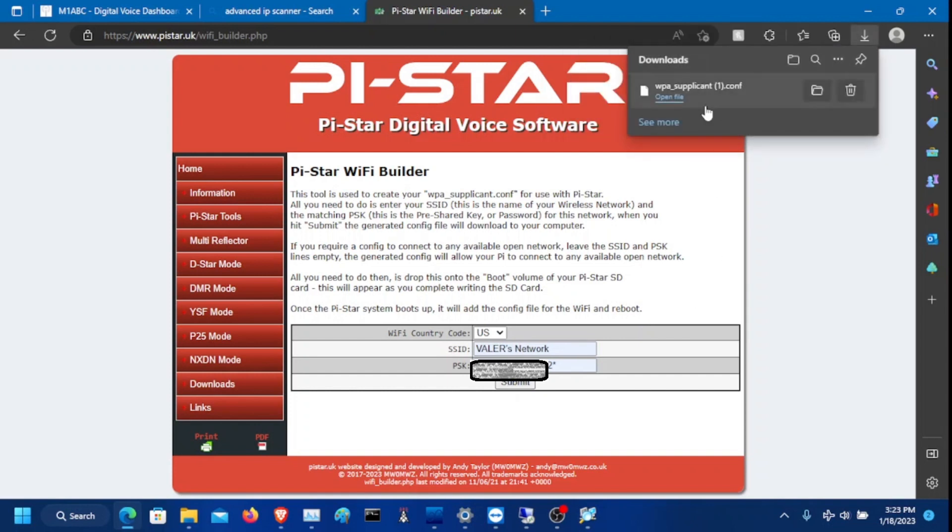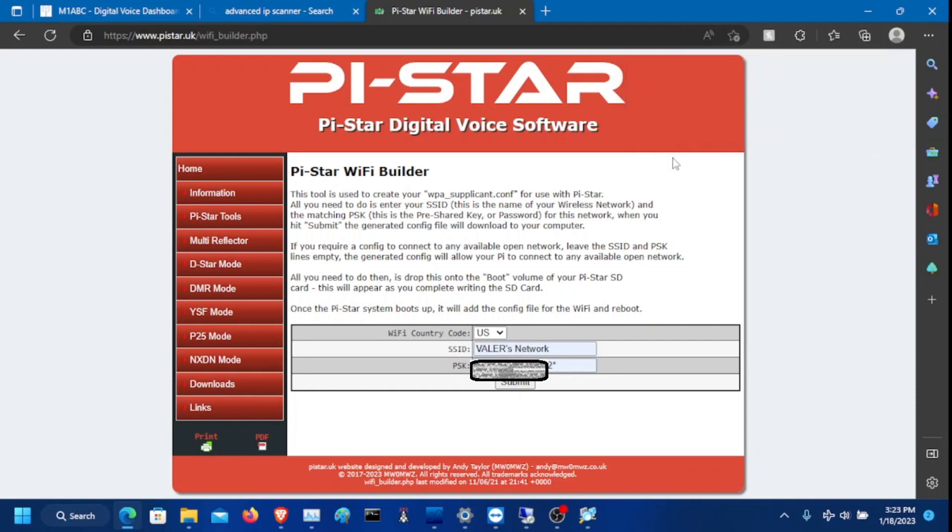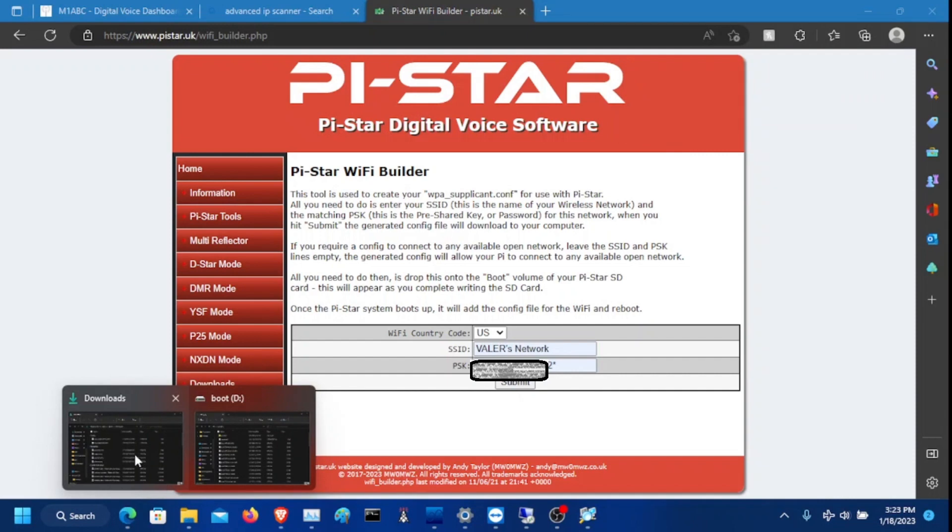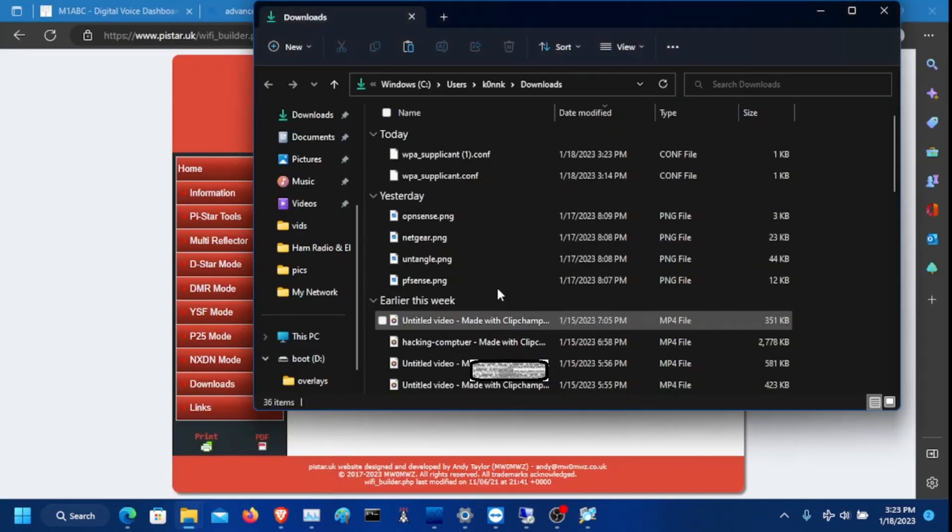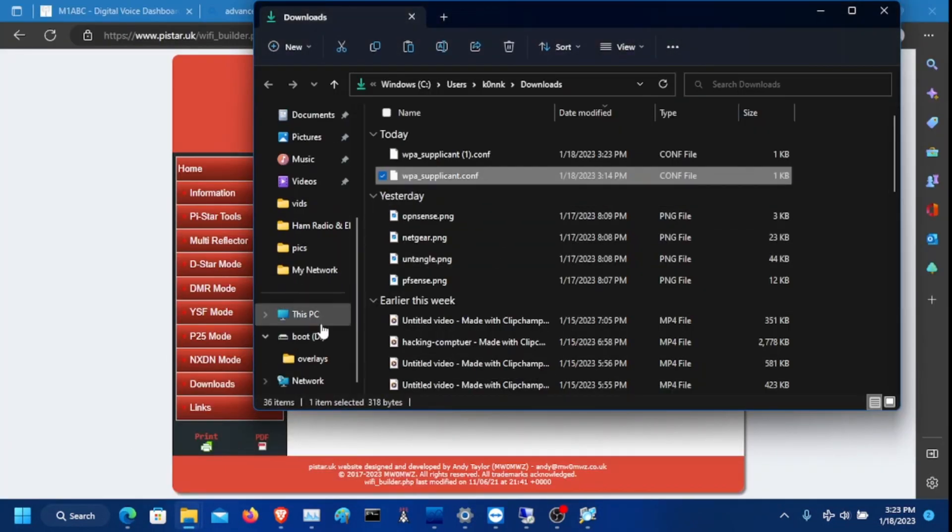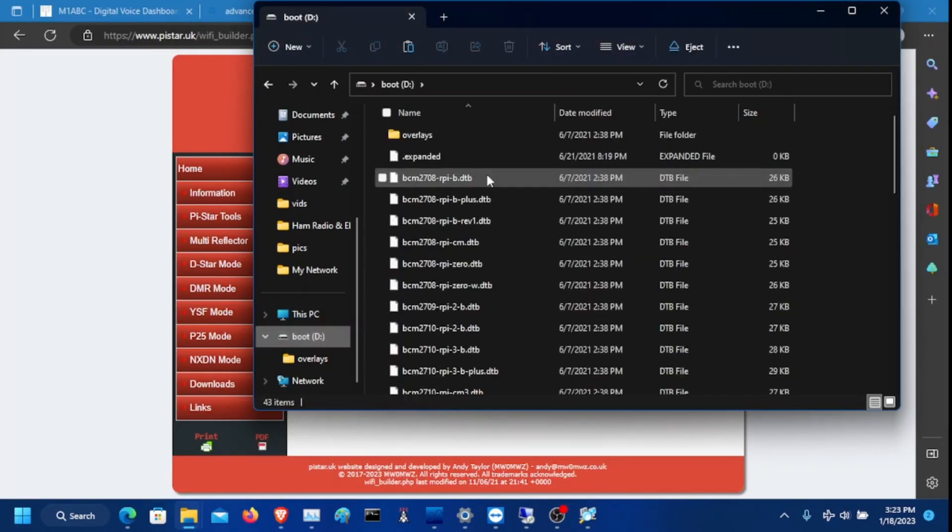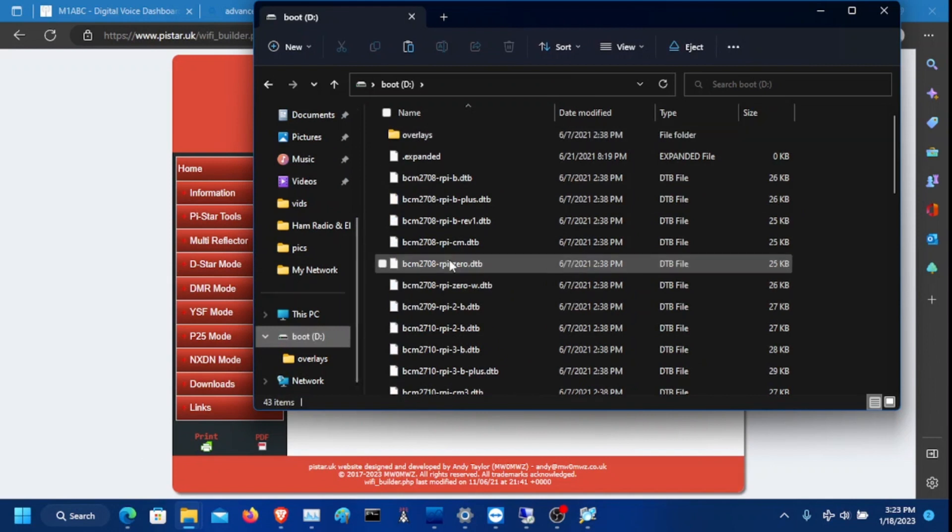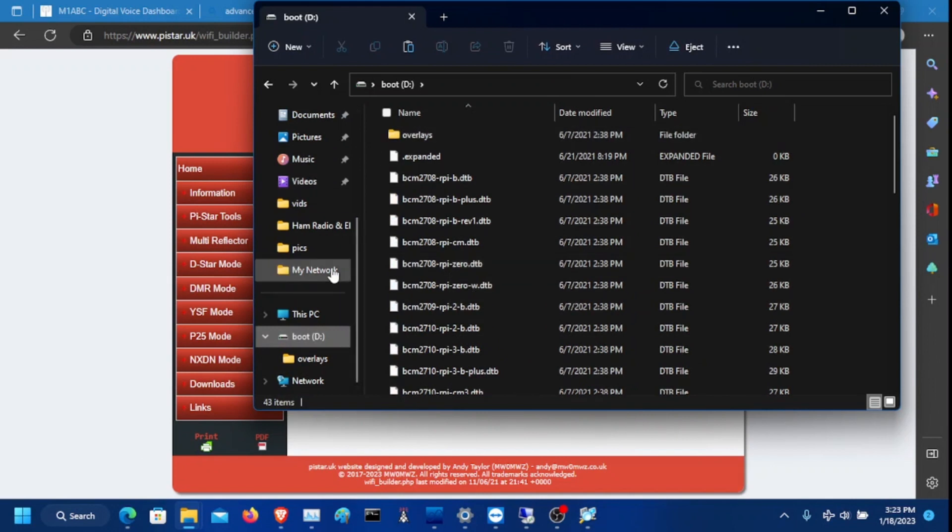And it's going to download here. It should say WPA_supplicant.config. I already have mine downloaded, so you need to go out to wherever you downloaded that. You need to copy this file and you need to paste it into your Raspberry Pi SD card.